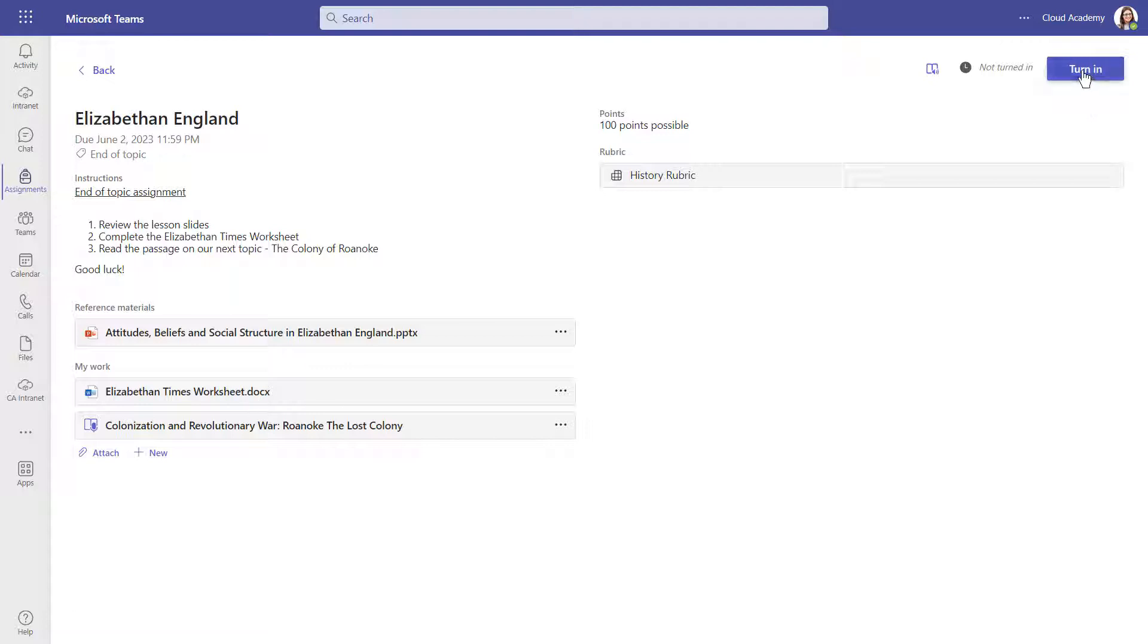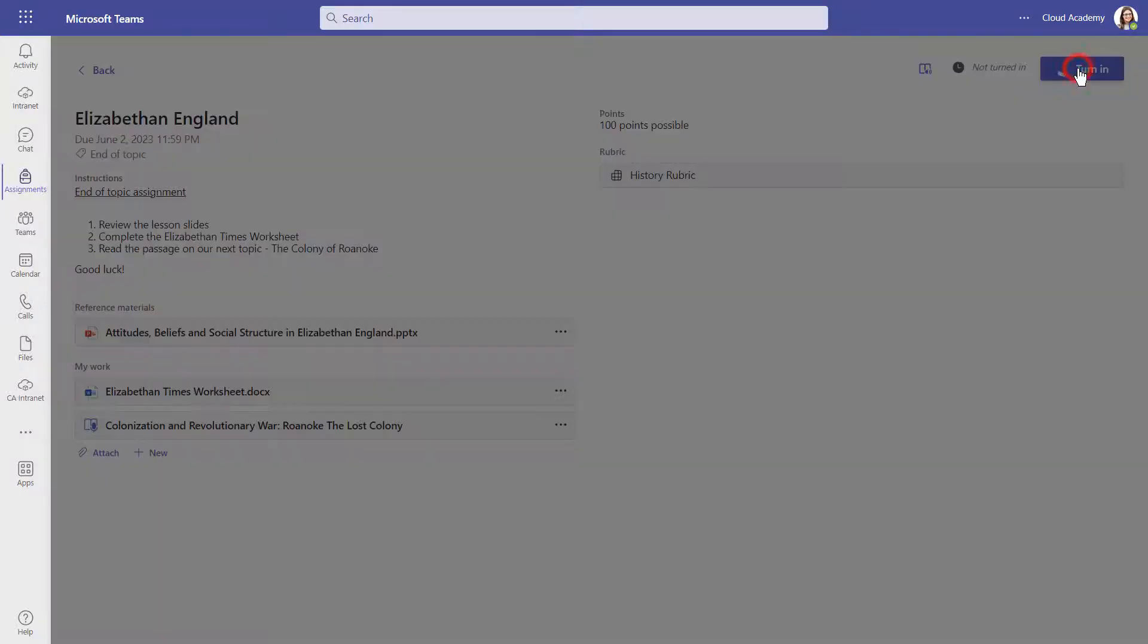When you are happy that you have completed all of the work in the assignment, you can turn it in in the top right corner. Once turned in, the teacher will be able to give you feedback on your work.